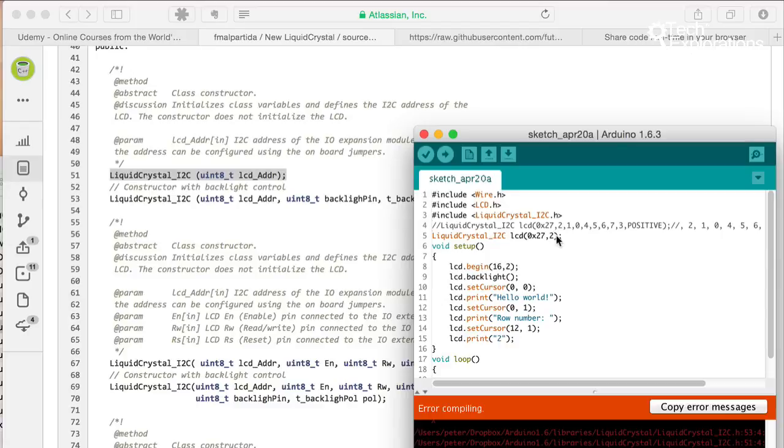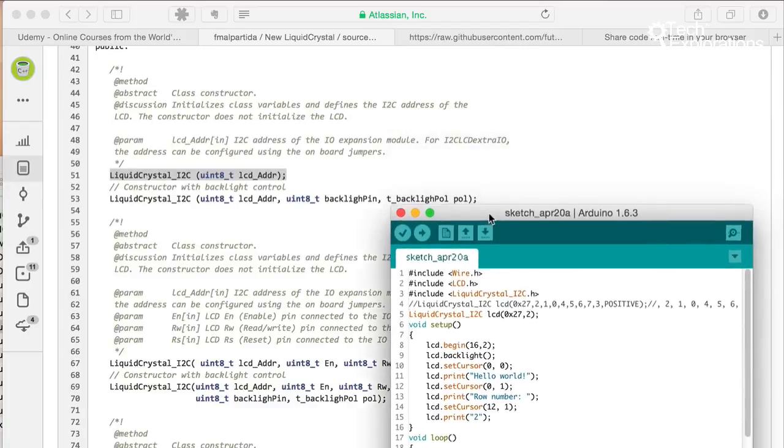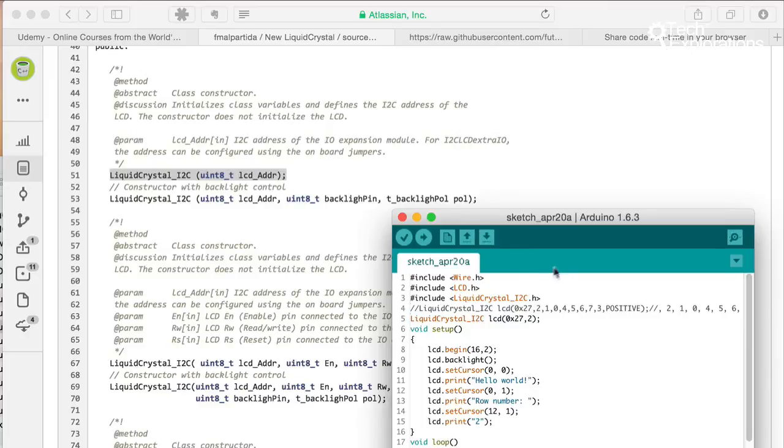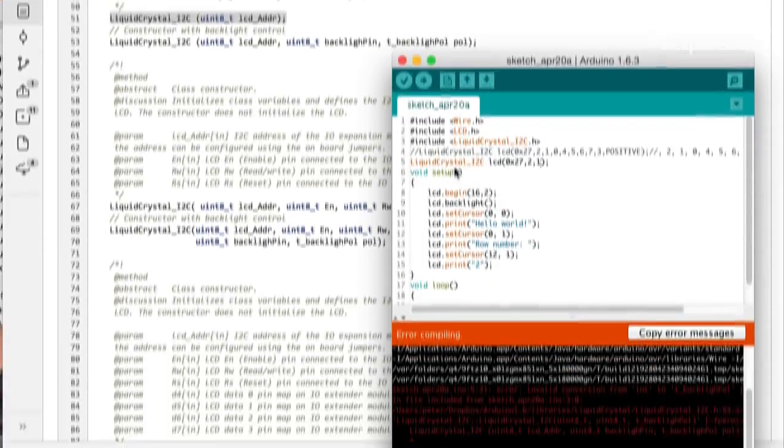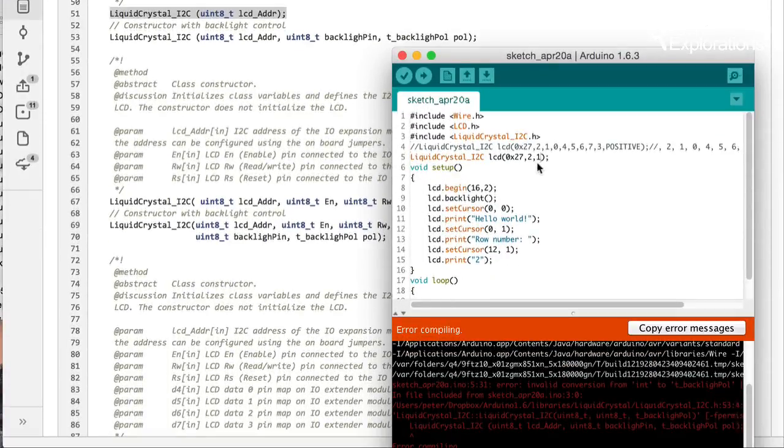So if I add backlight and upload again, that gives me an error in compilation. Oh, of course, the next possible constructor requires one, two, three parameters. So we need to also put the one here that affects the backlight. So this is the polarity for backlight.